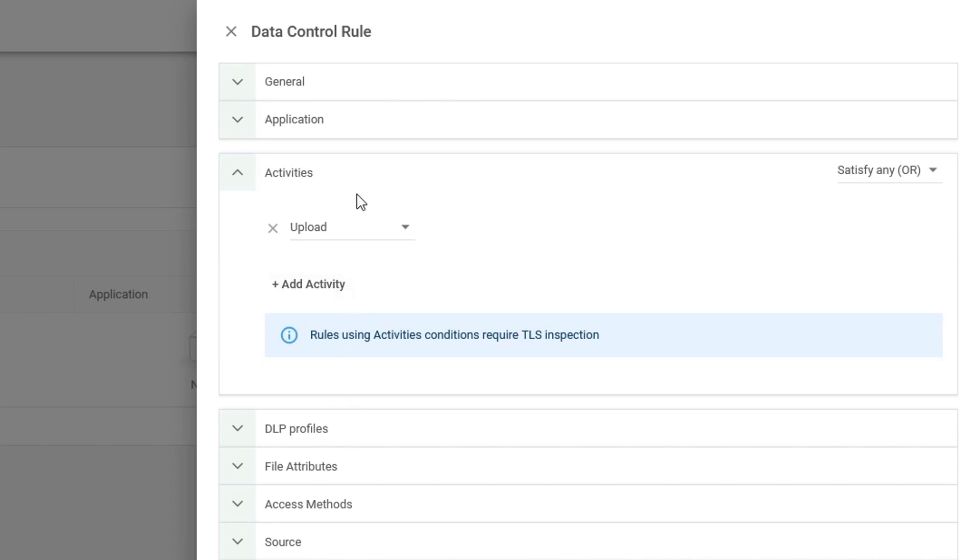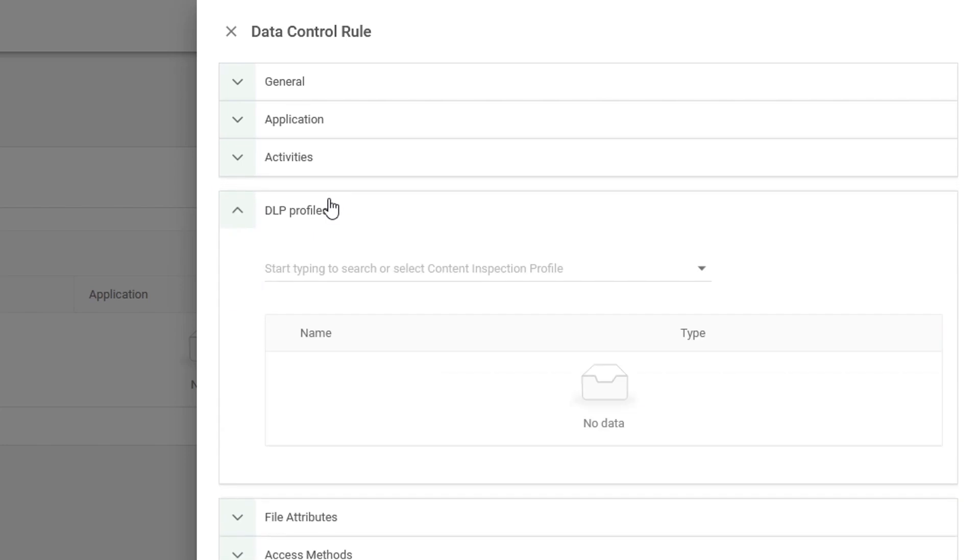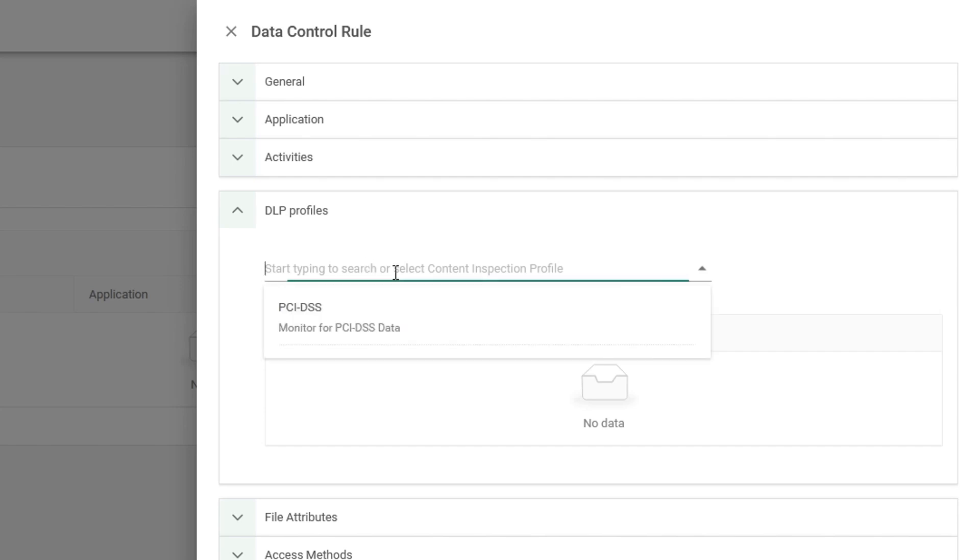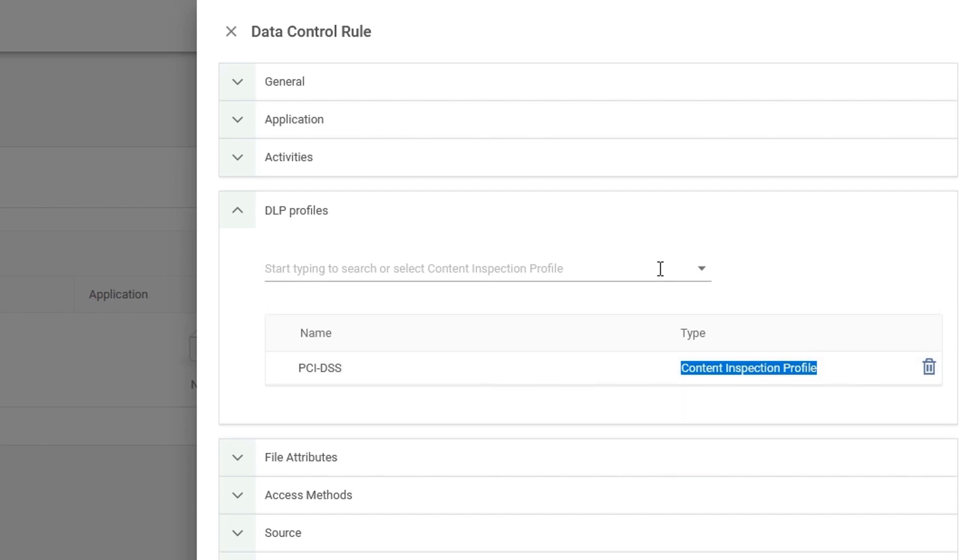Once we have configured the application and the activities, we need to tell our data control rule what it is looking for to block or allow. So by choosing our DLP profiles, you'll notice we have the content profile that we previously created. I will choose PCI DSS and you will notice it's been added as a line to the content inspection profile. You can specify multiple profiles within this rule. However, for simplicity, you will leave one.